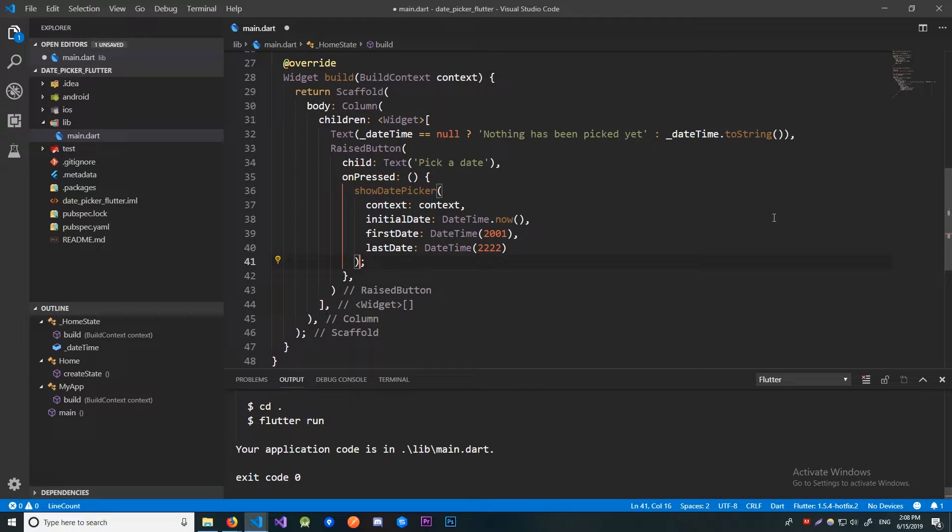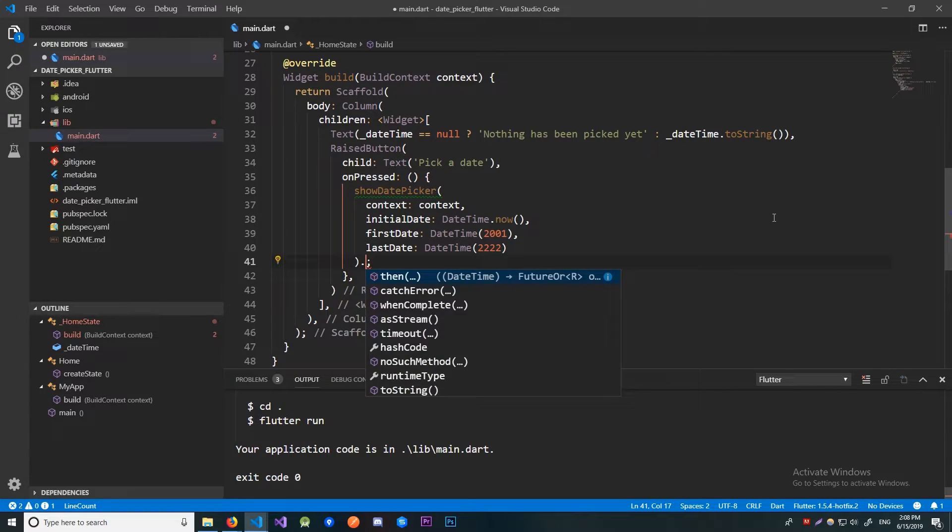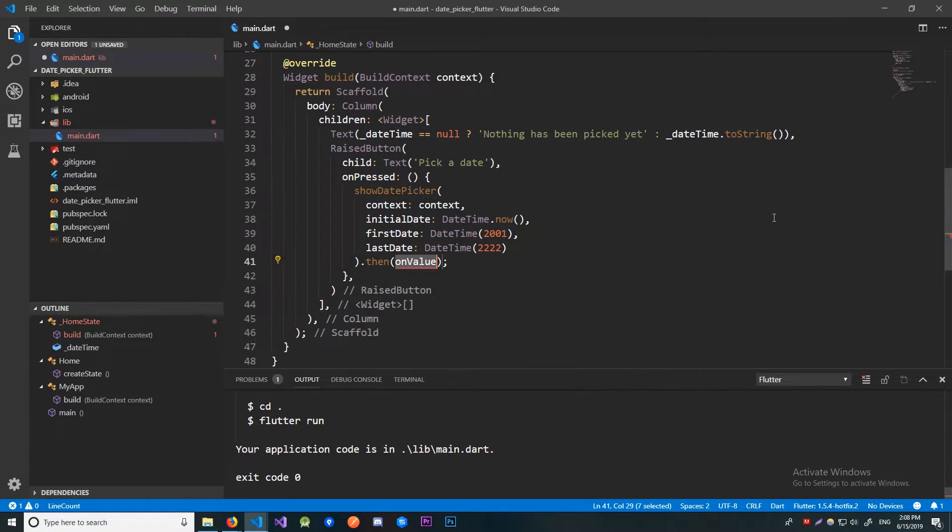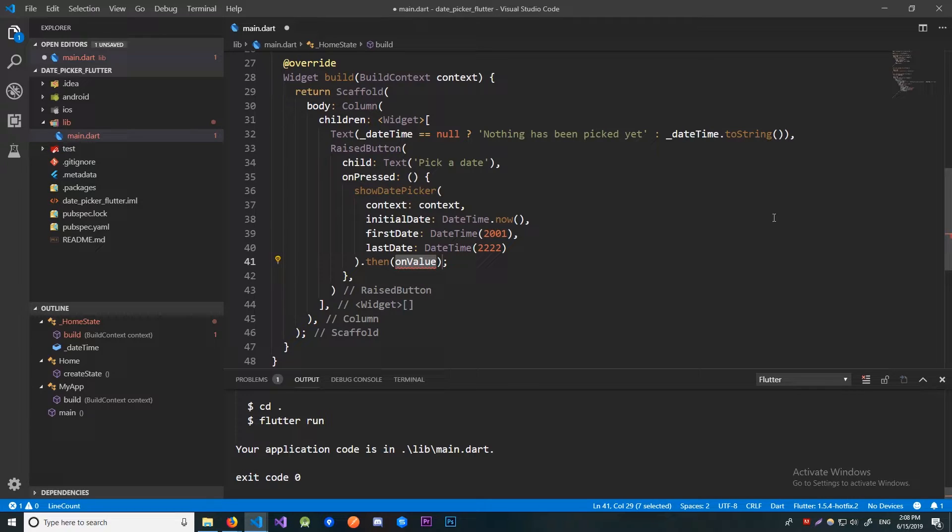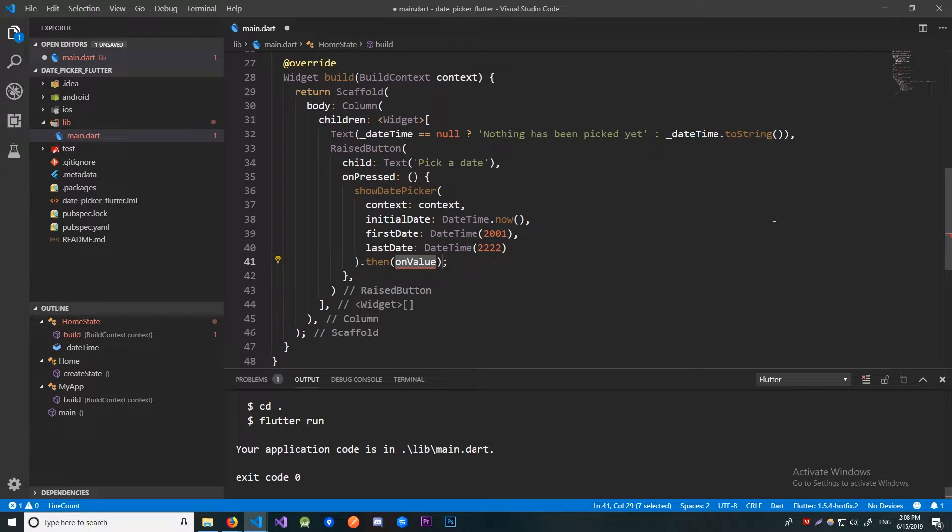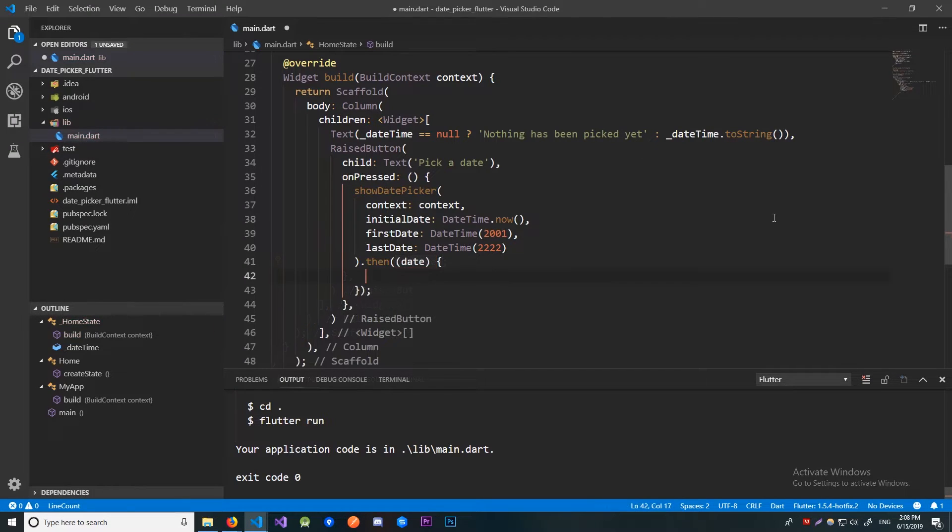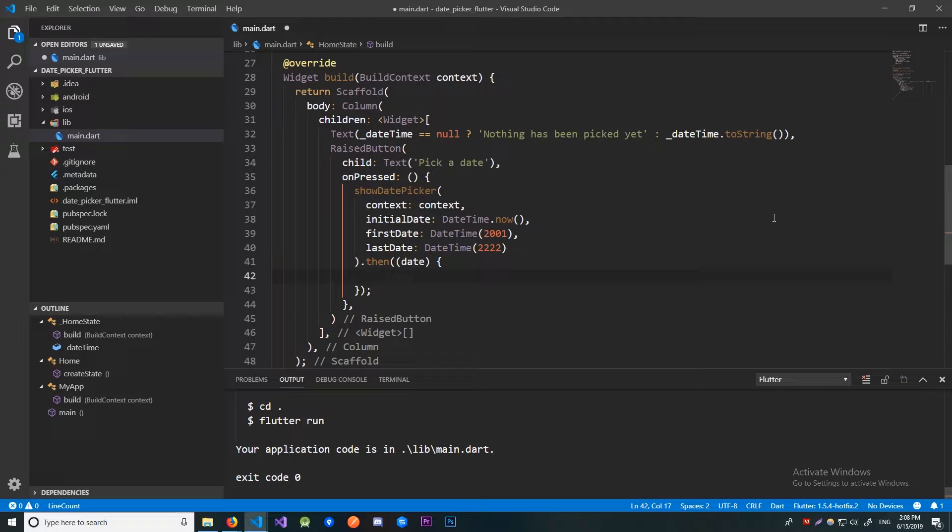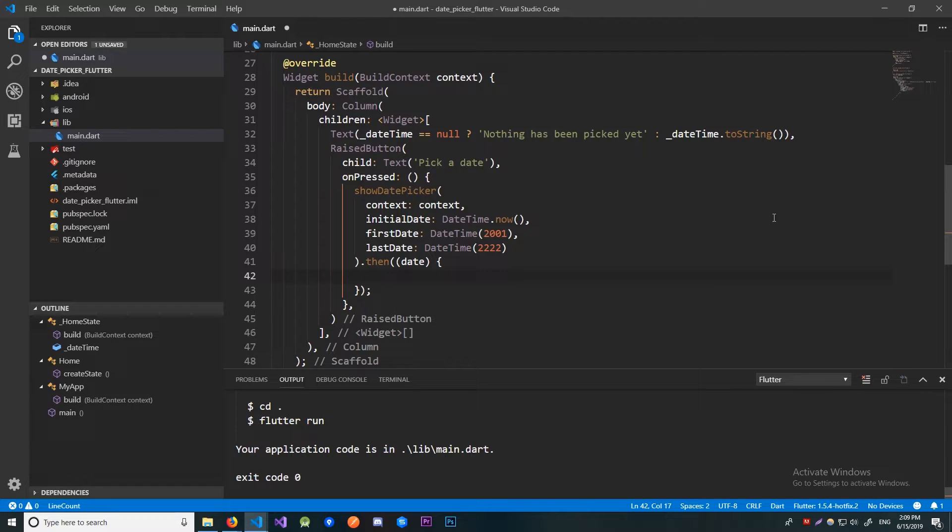So over here let's write dot then and here we need to pass in a function that will execute once the ShowDatePicker function returns a result. That function takes in one parameter which is the result of the ShowDatePicker function and in this case it will be the date user picked. If the user didn't select anything but just pressed cancel, the ShowDatePicker function will return null. And in this function we passed in, we'll just change the DateTime property value using the setState in order to update the value of our text widget.